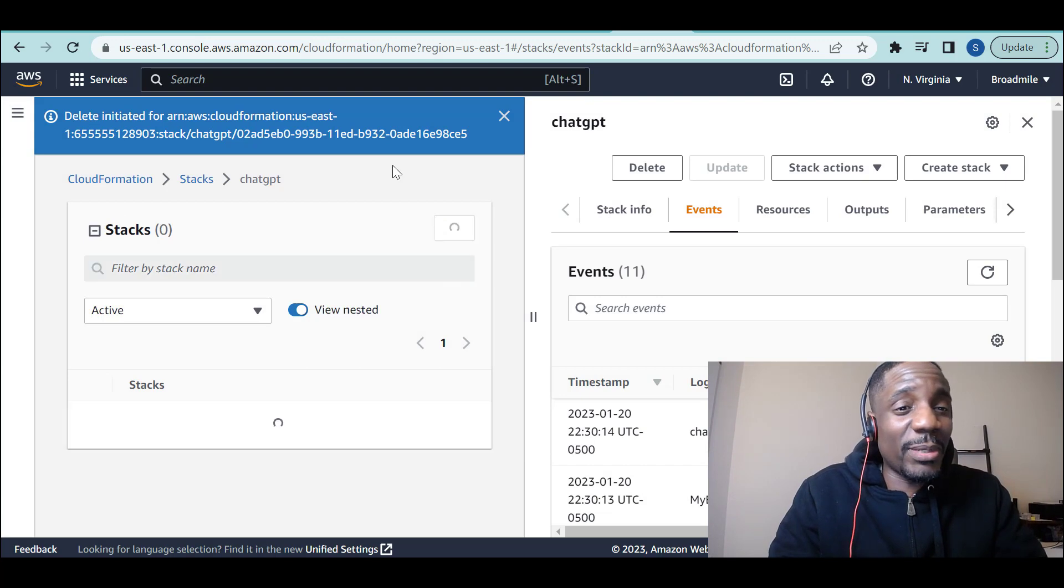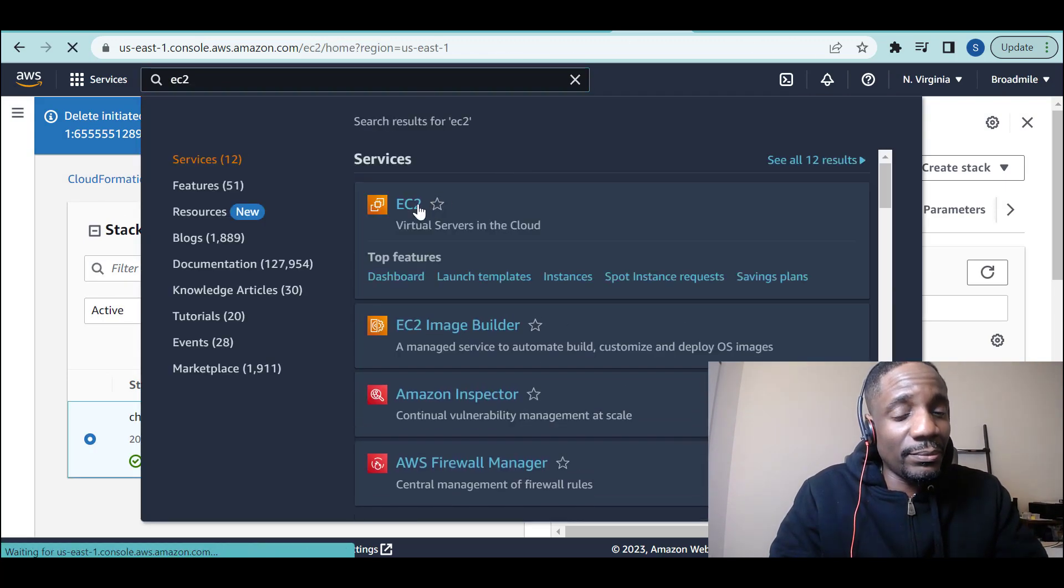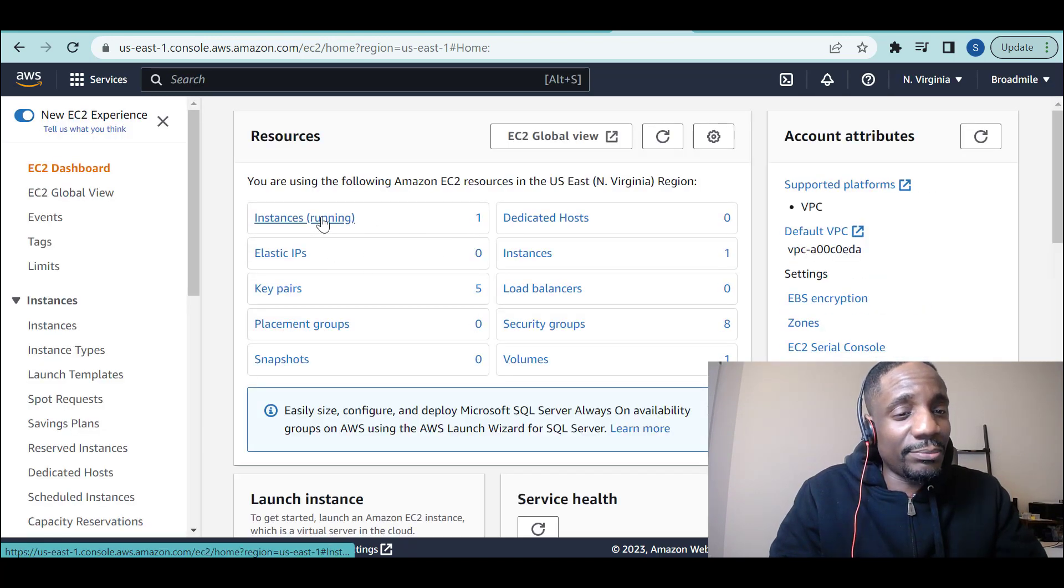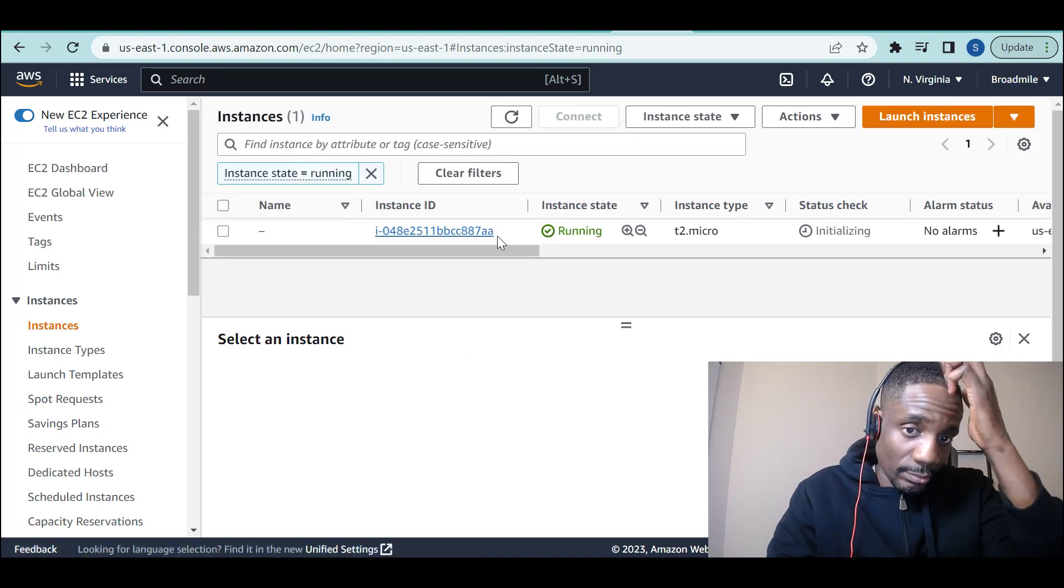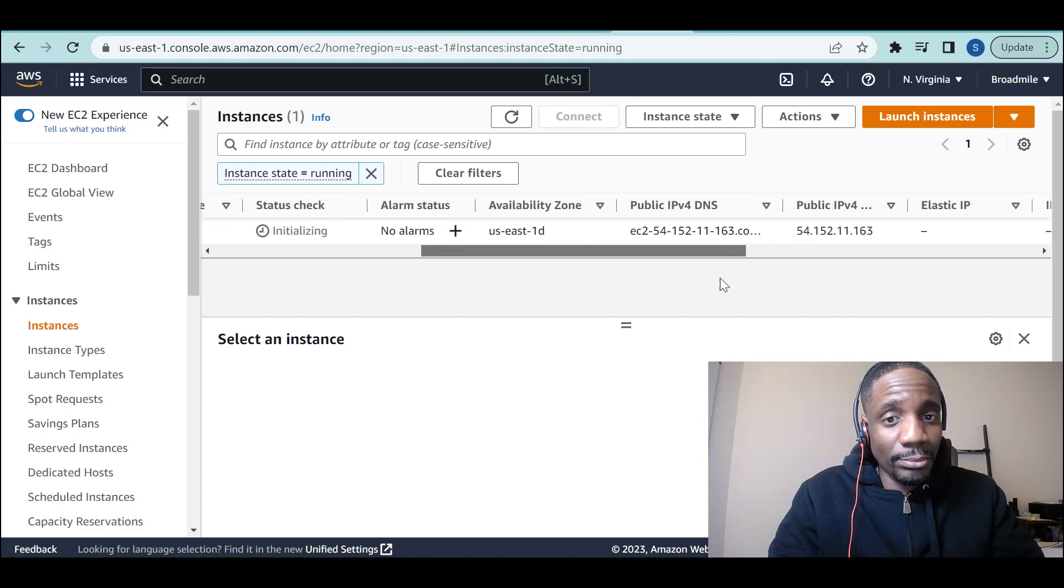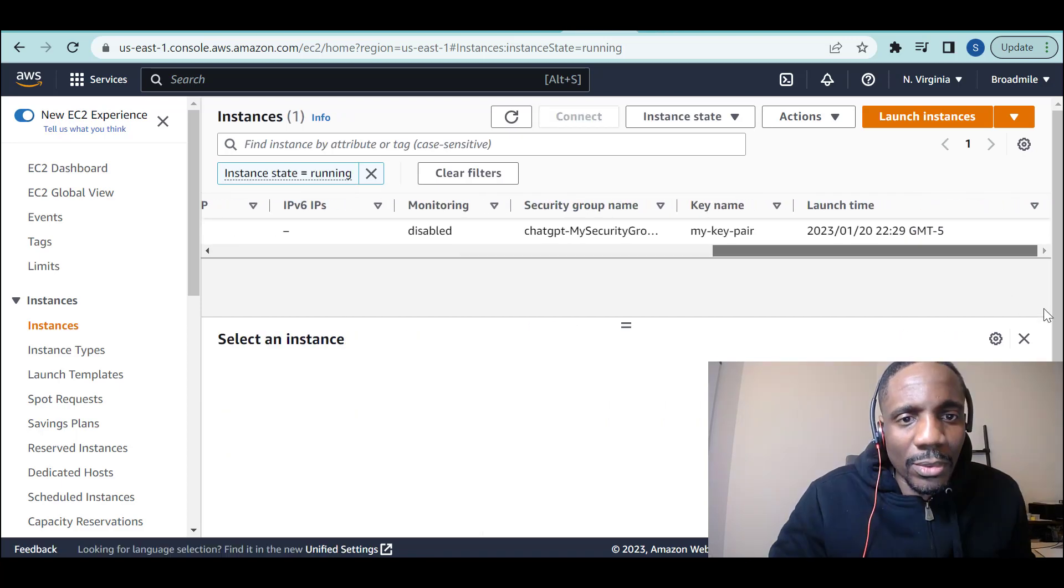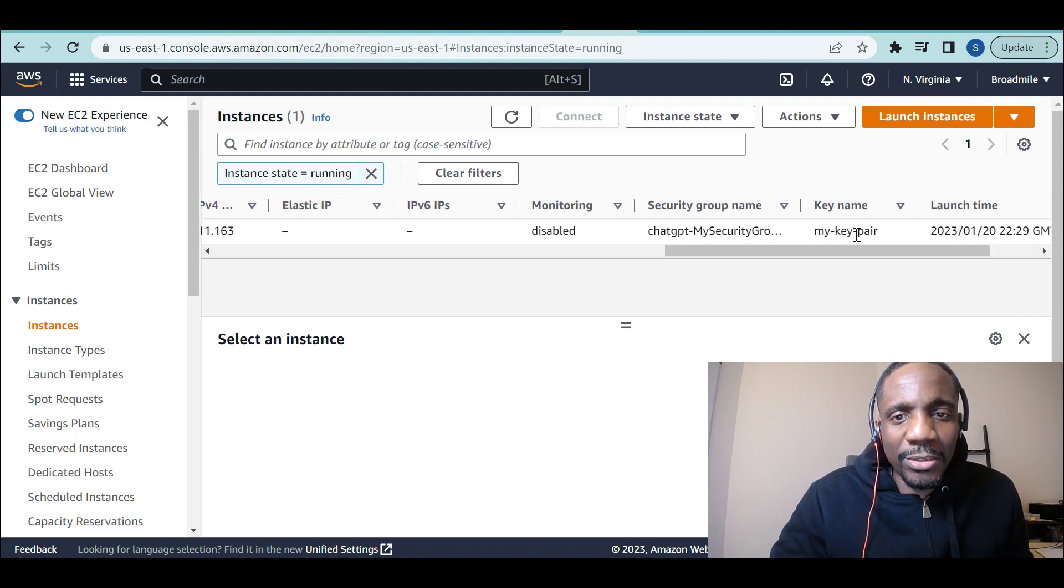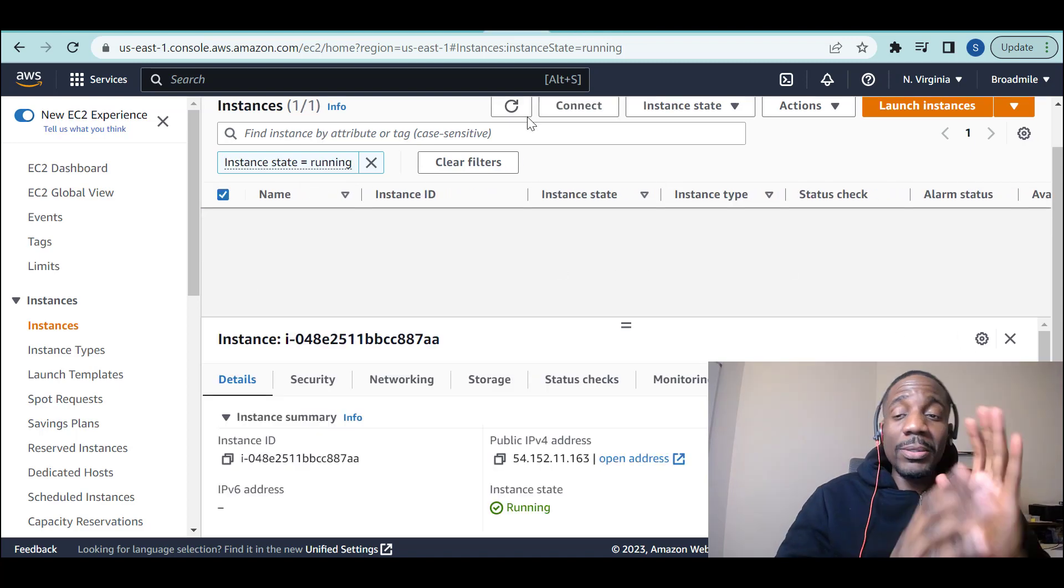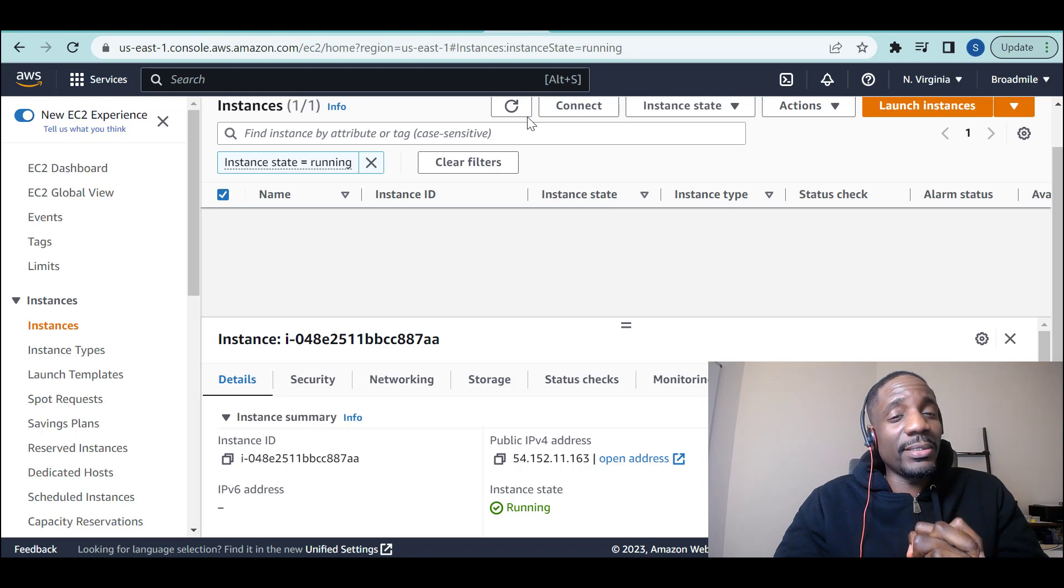Let's go and see whether the architecture has been created. First of all, I'll go to EC2. You can see I have one instance running. There you go. That's the IP address for the one that's running. A new security group was created called ChatGPT, my security group name. That's the key pair that was created.